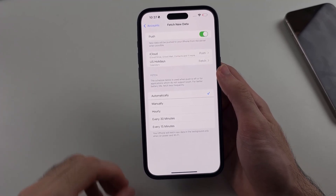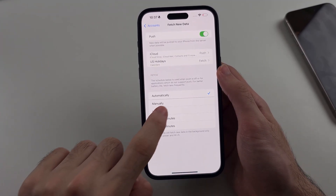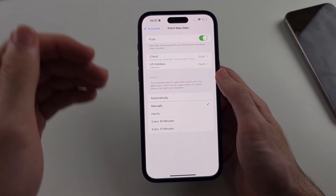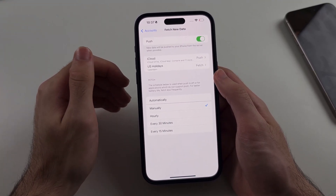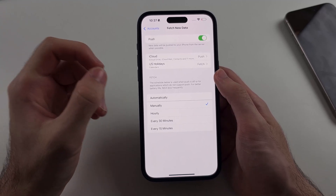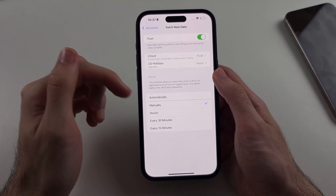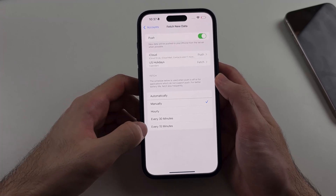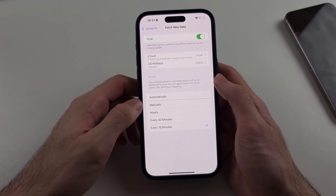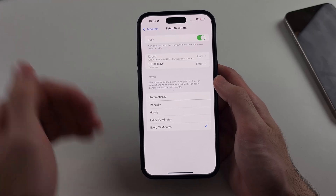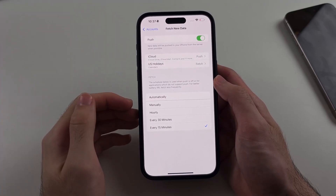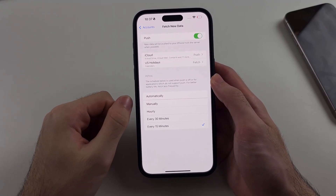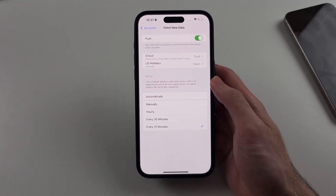For maximum battery gain, you can set this to Manually — but this means you won't get notifications when a new email arrives; it will only reload email when you open the Mail app. If you do need notifications, you can set this to every 15 minutes. Instead of sending a request every single second, it will do it once every 15 minutes, saving a lot of battery.